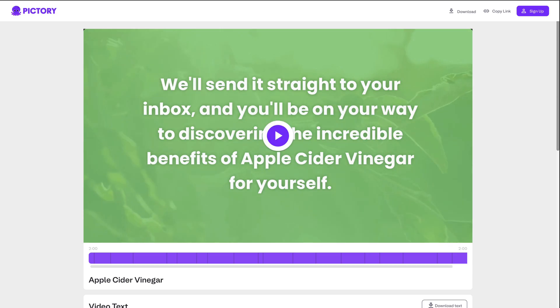That turned out really good. Wait — before you go, don't forget to subscribe to get more videos about AI tools, tips, and trends.